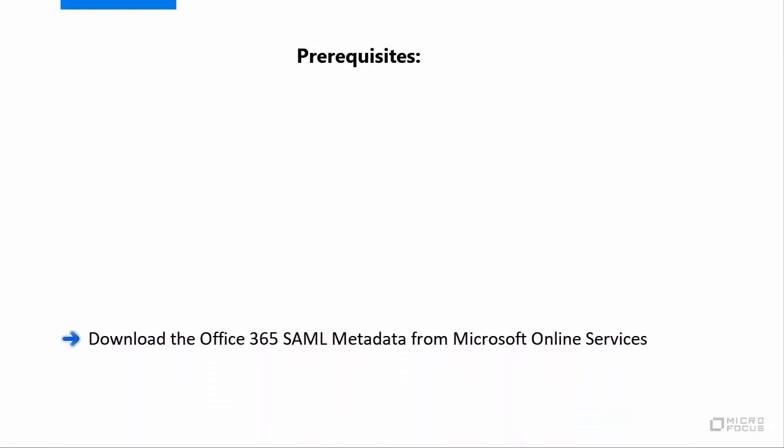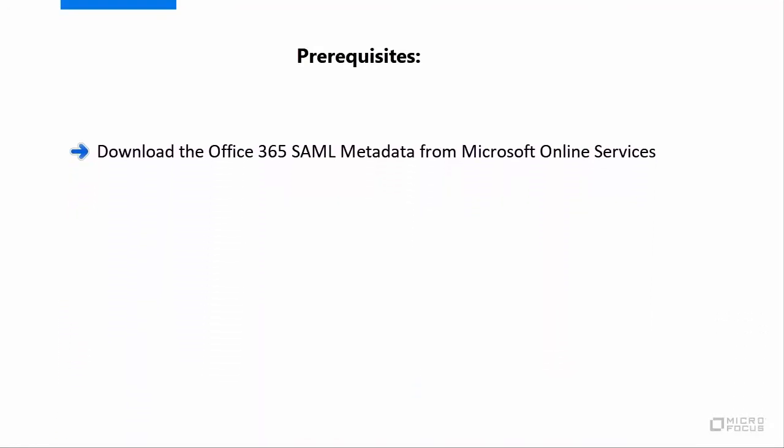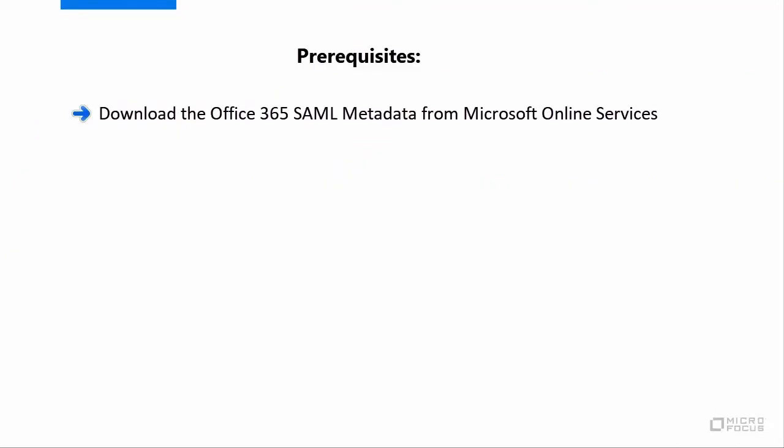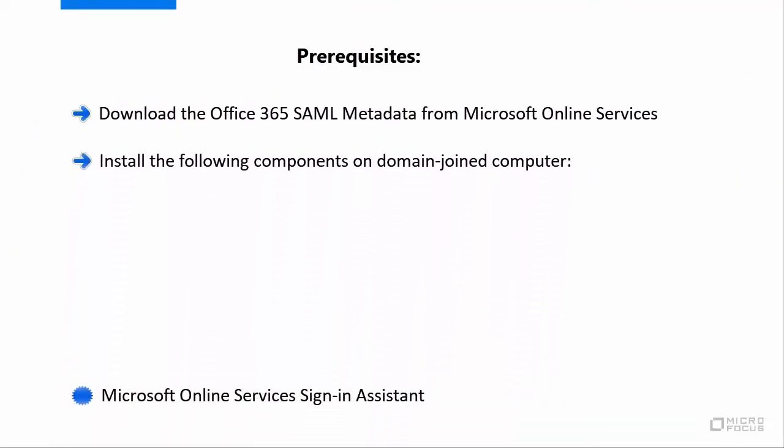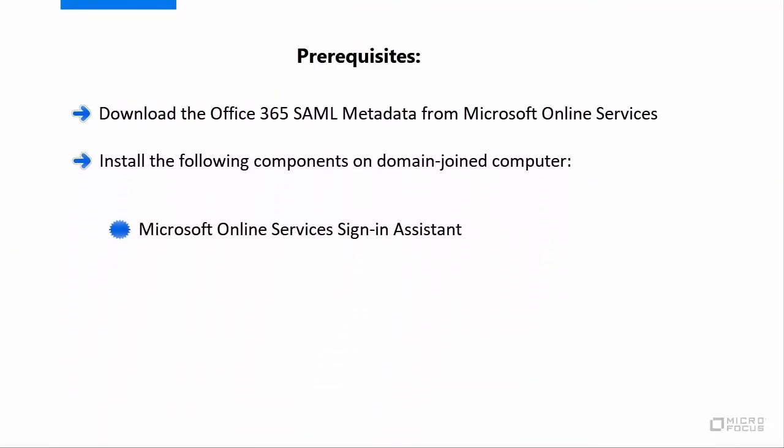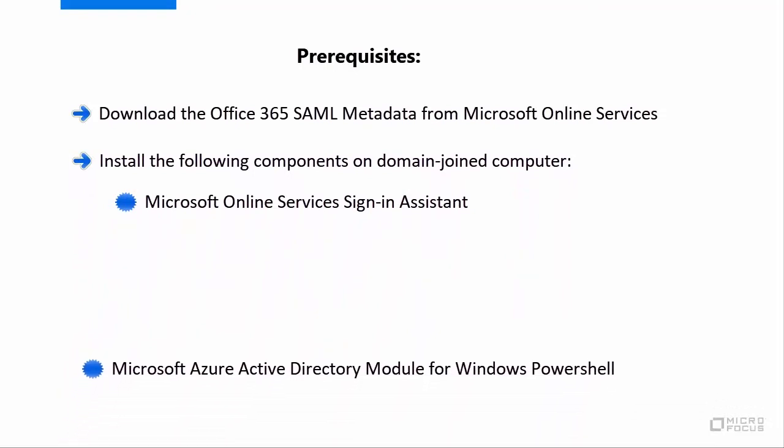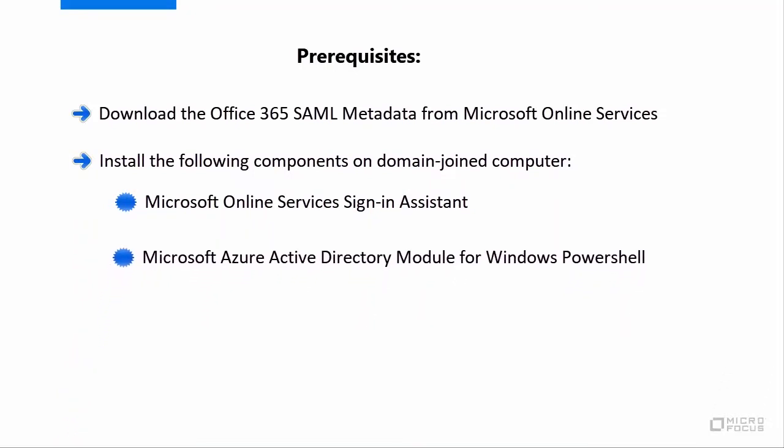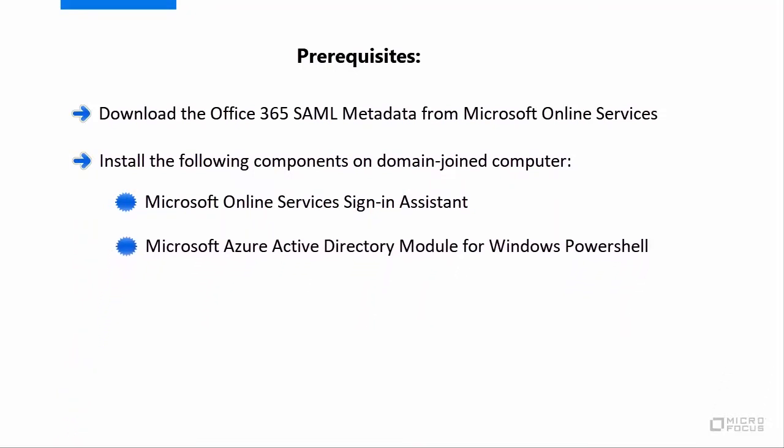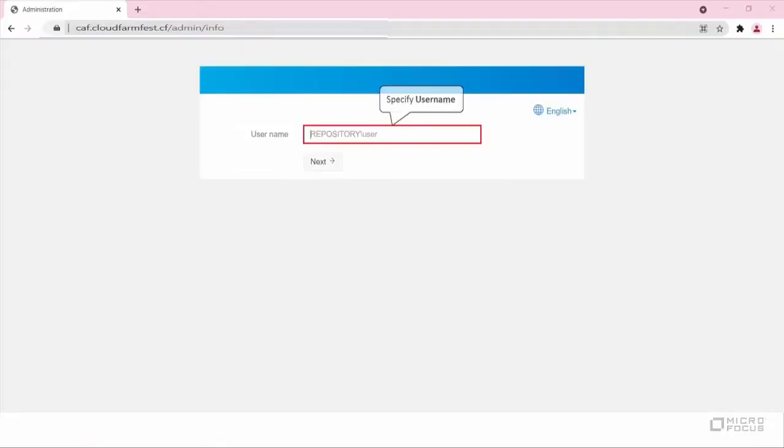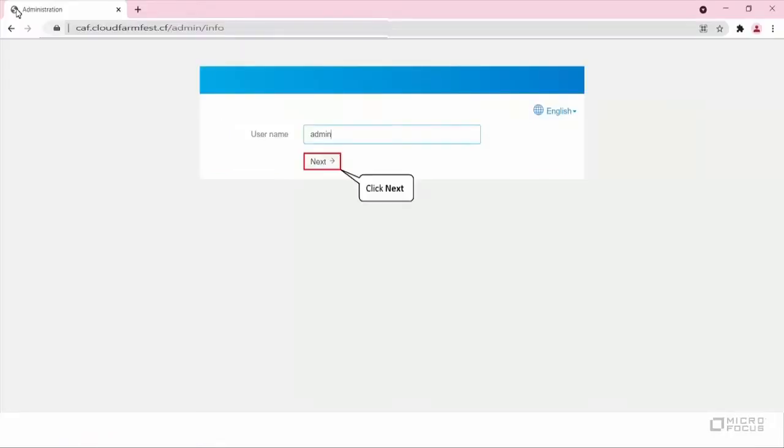Download the Office 365 SAML metadata from Microsoft Online Service, install Microsoft Online Services Sign-in Assistant, Microsoft Azure Active Directory Module for Windows PowerShell, and Azure AD Connect Tool on a domain-joined computer. Now let us create a SAML 2.0 event.